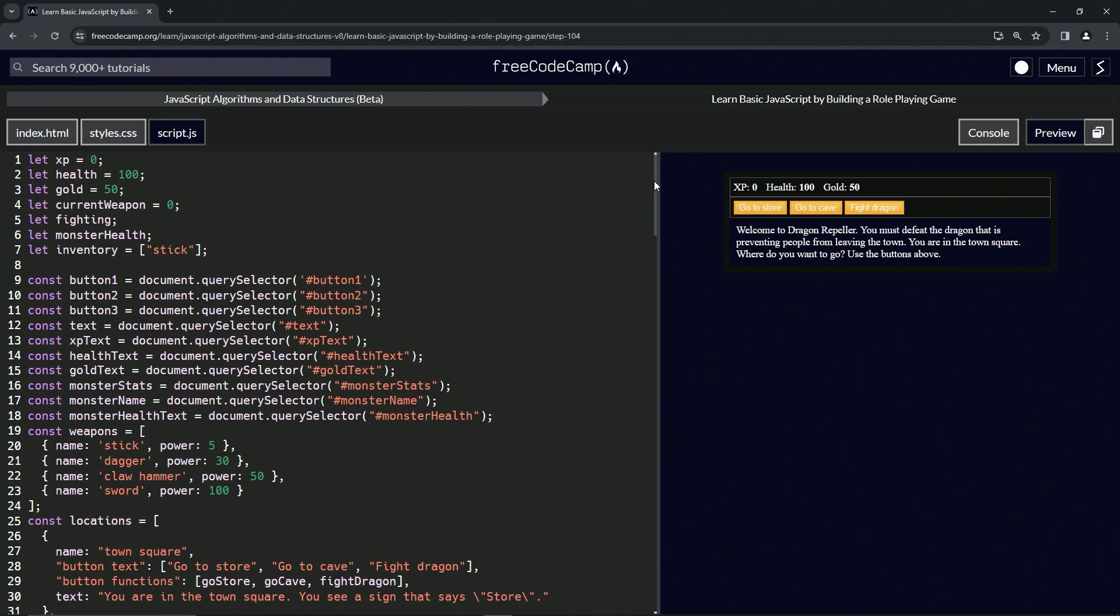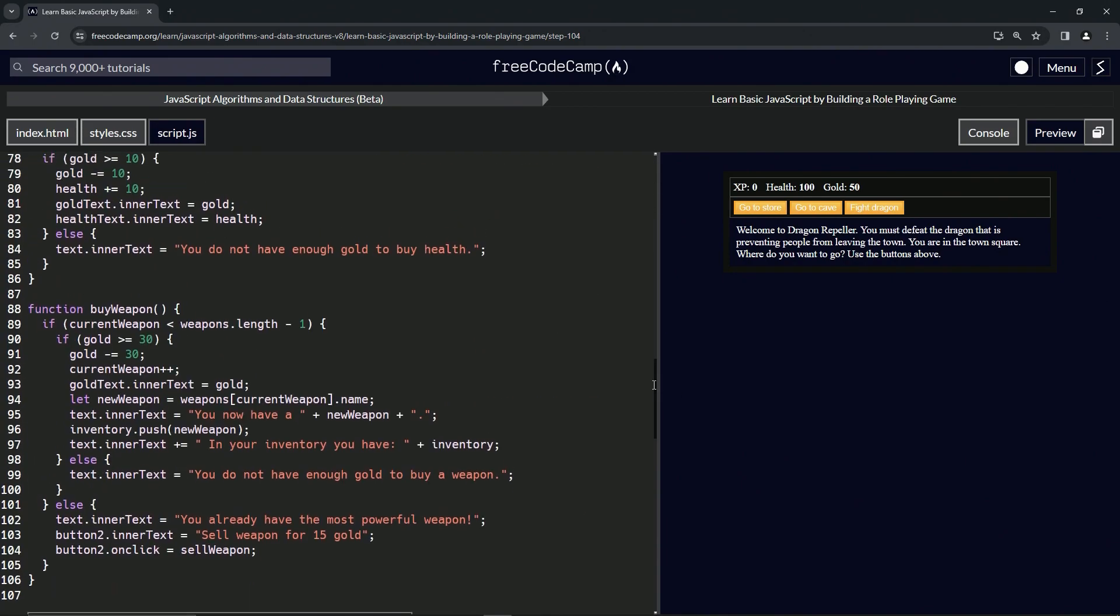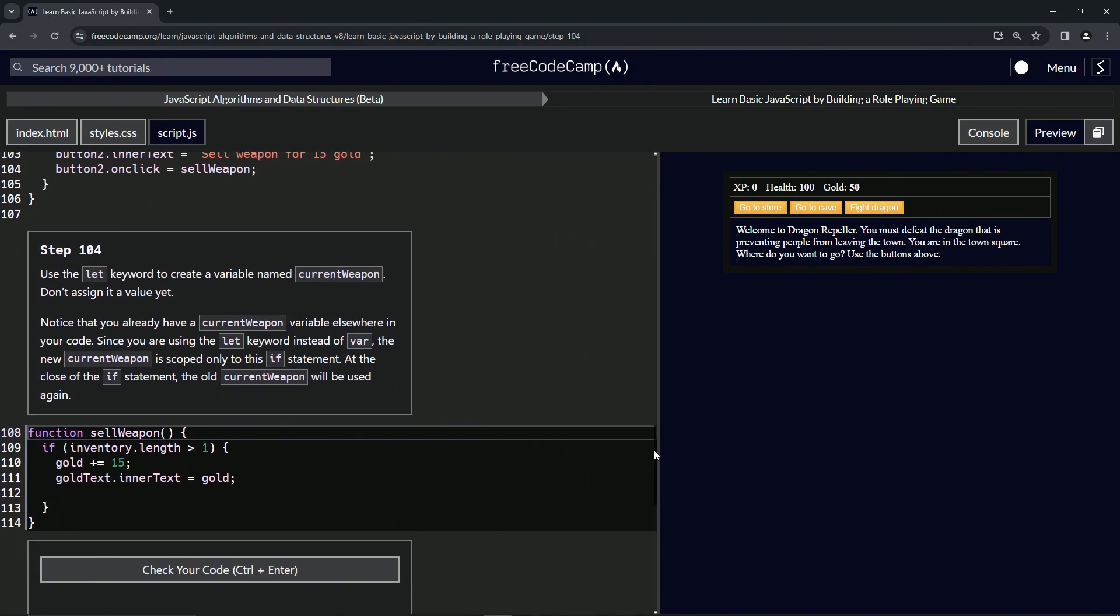So let's come back down. Where are we? Since we are using the let keyword instead of var, the new current weapon is scoped only to this if statement. So at the close of the if statement, the old current weapon will be used again. Okay, so since we're inside of an if statement using let on a variable we already made...